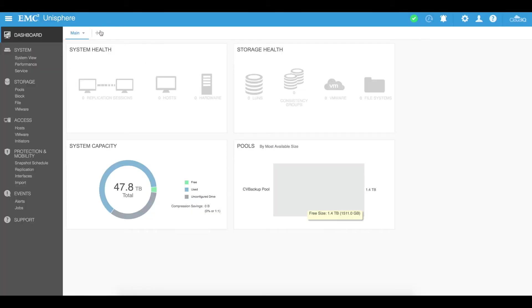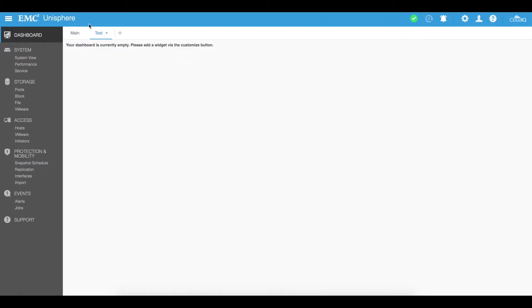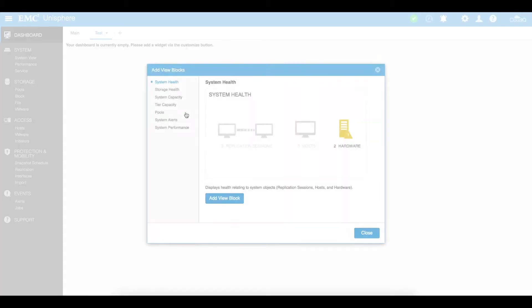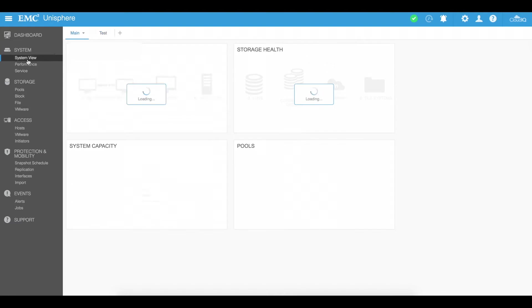You can also create multiple dashboards by just clicking on the plus and I can just call it test and then I can just create a brand new dashboard in here and then go ahead and just add some new add view block for example and it'll add that into here.